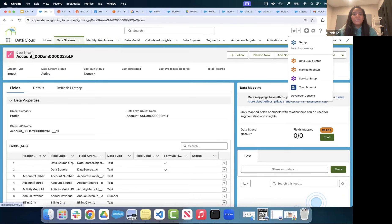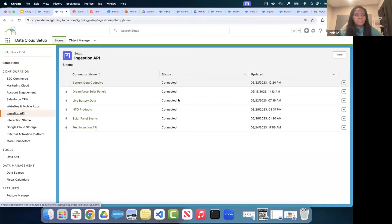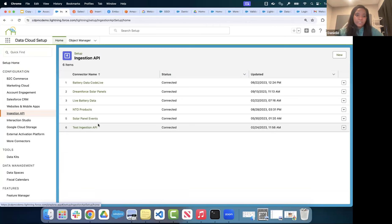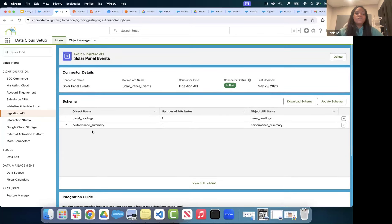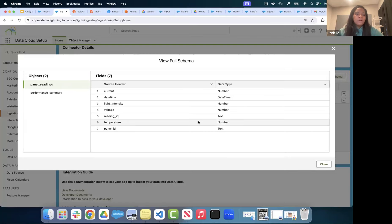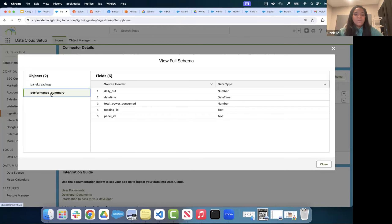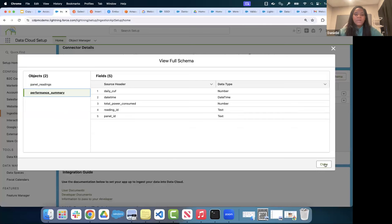Now let's look at the Ingestion API in Data Cloud Setup. The Ingestion API is how you get data into Data Cloud when there's no out-of-the-box connector available. I'll click into my Solar Panel Events Ingestion API connector. First, you create the connector and add the connector name, then upload your schema in OAS format. Clicking 'View Full Schema,' you can see a Performance Summary schema with fields and data types, as well as Panel Readings with its fields and data types.